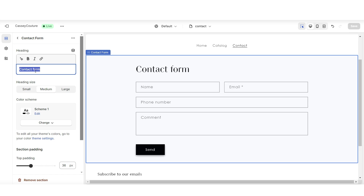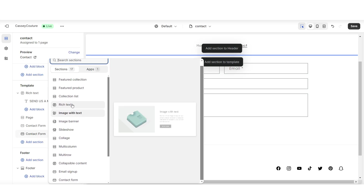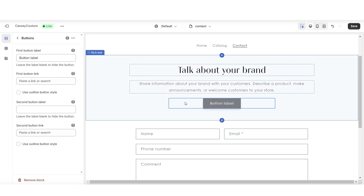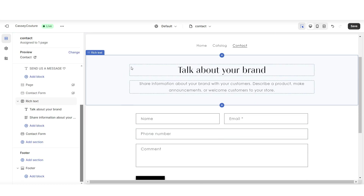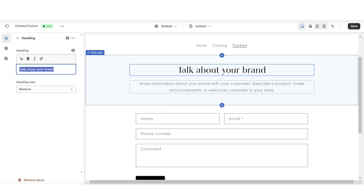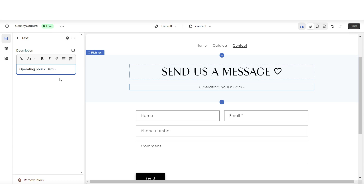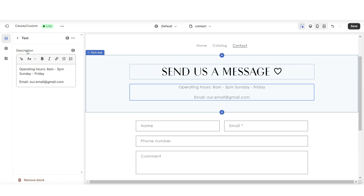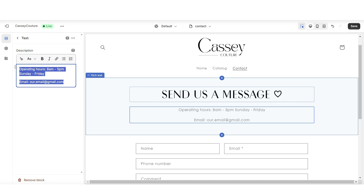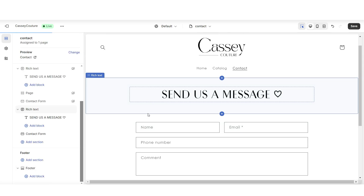In the heading, this is your default heading section — I'll just be removing this text. Then I'm going to click add section to template and insert a rich text section. First, I'll be removing the button label. Here, this is where you can title the page or include some contact details if you'd like. You also have the option to edit the heading size — make it smaller or larger. For a simpler look, I'll just be removing the description.